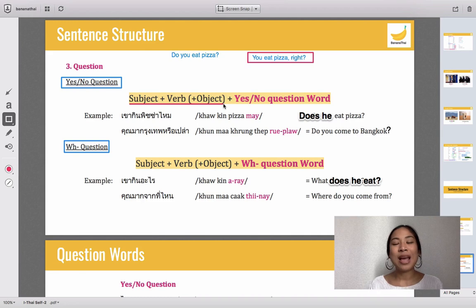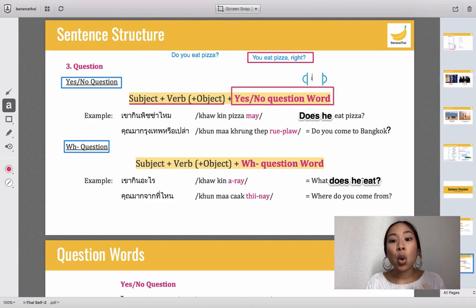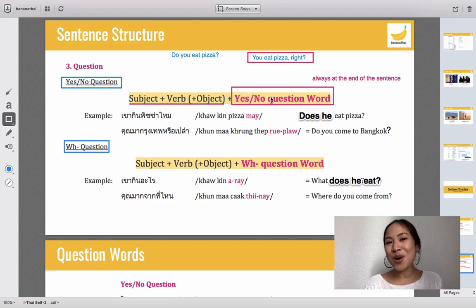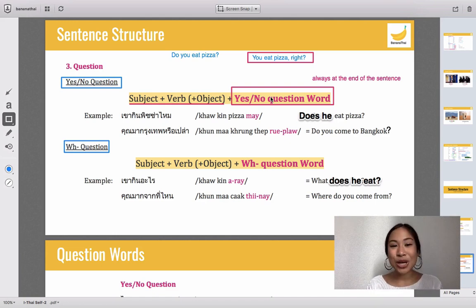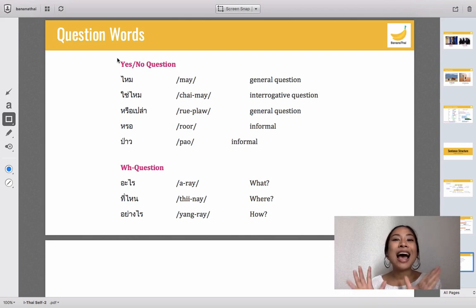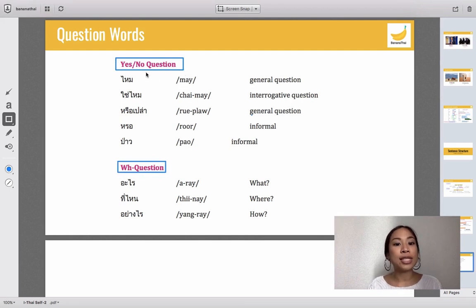In Thai, you construct a statement that you assume, and then you put the question word at the end. Remember: question words always go at the end of the sentence. The question words are words placed at the end of the sentence to make it a question. There are two types: yes/no question words and WH question words.